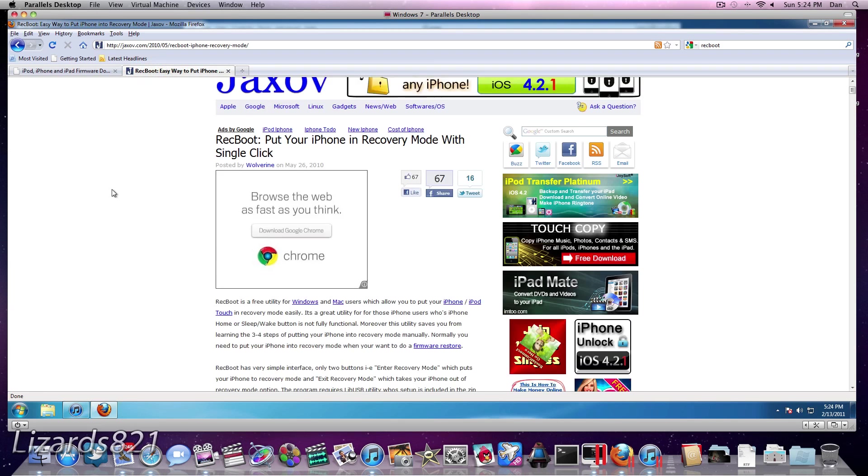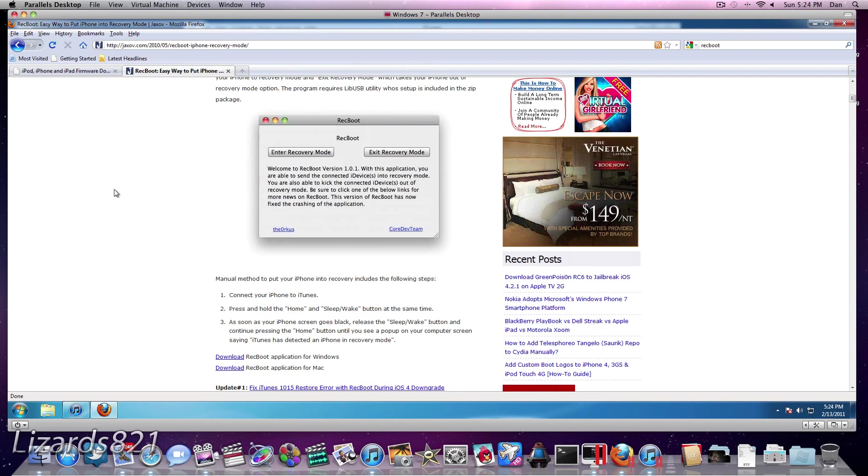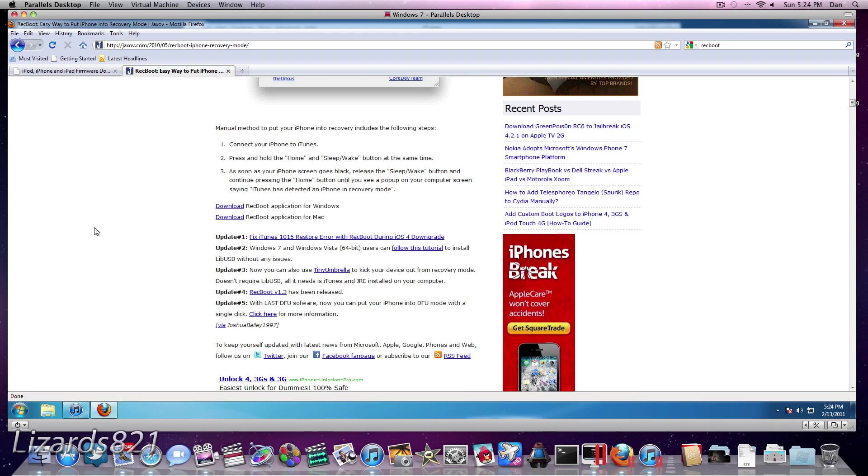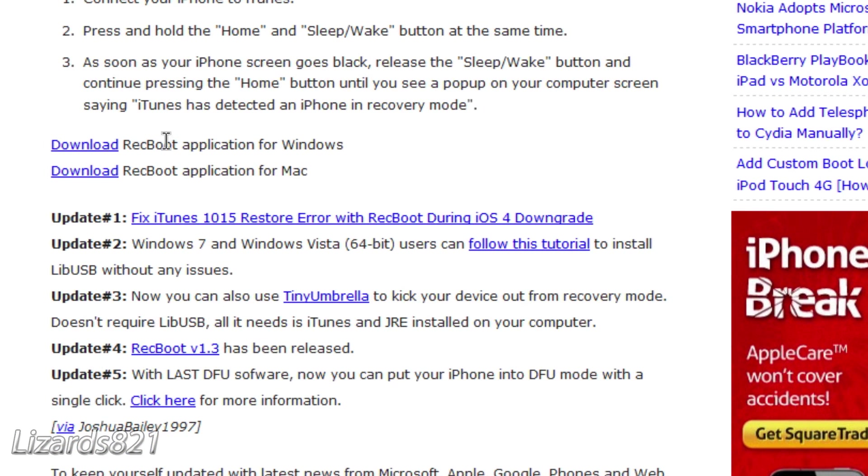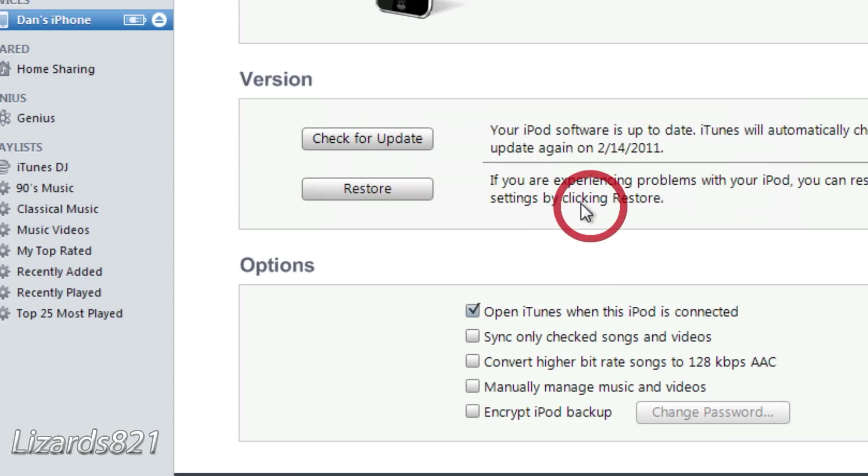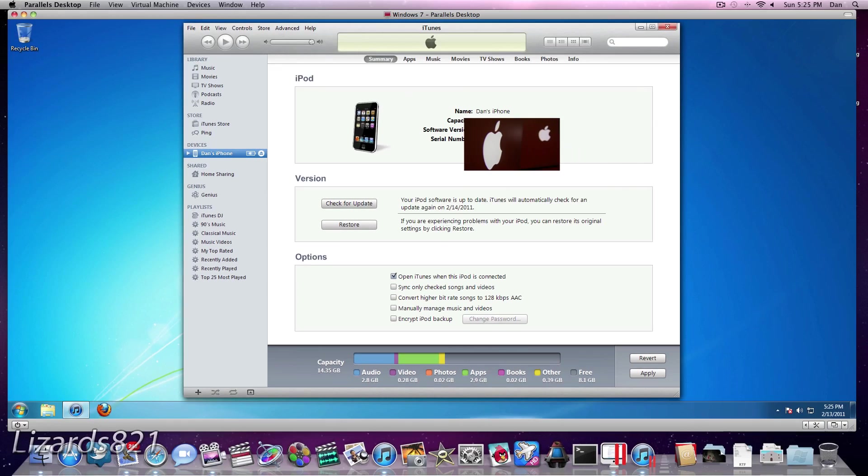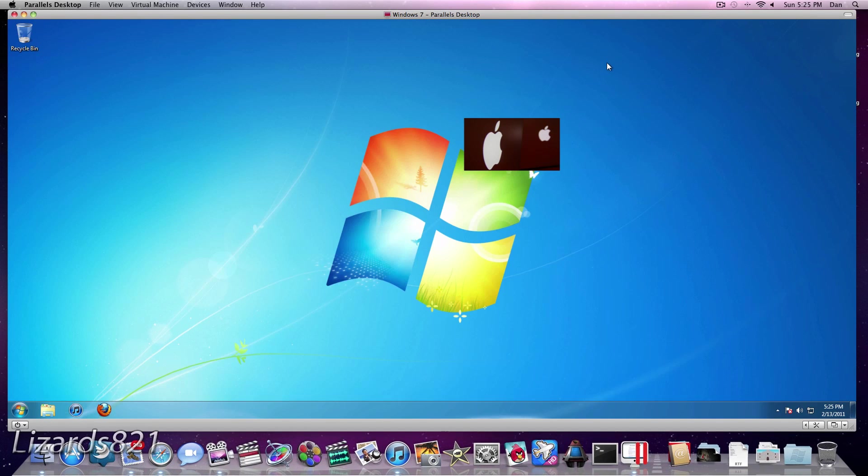So once we've got that, we're also going to download something called Recboot, which will come in handy if you ever get an error message during this restore process. So you're simply going to press Download Recboot for Windows. It's going to take you to a site where you can download it from, and we're done with that. I'm just going to quit Firefox for now, and it looks like we're ready to sort of begin this process here.